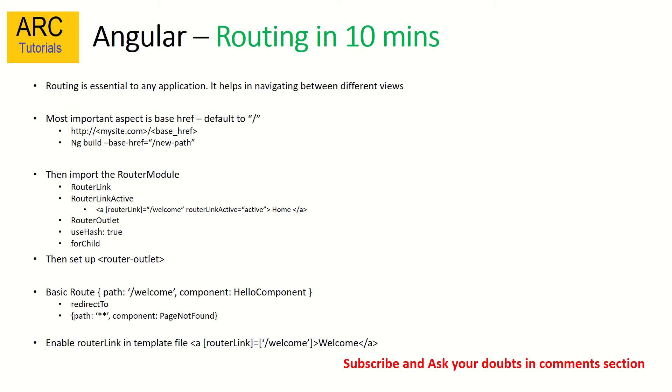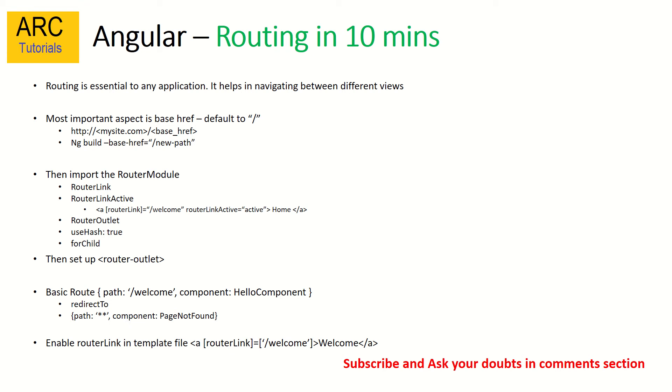We will see all of this in detail, but this was just a high level. These are the important steps: first we define the base href, then we need to import the router module, then we need to check for router outlet, and then select the routes. These are the four important steps in setting up routes.